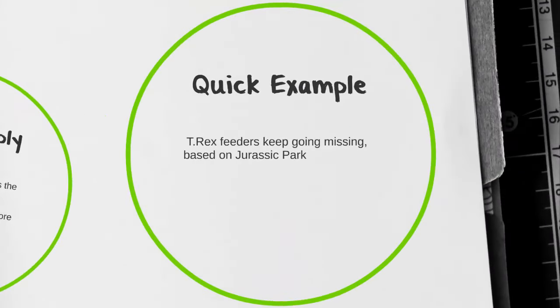Our example is going to be based on the movie Jurassic Park, taking a look at the T-Rex feeders and why they keep going missing. It's not going to be a very detailed example, but it's just going to help us illustrate how to use this tool.